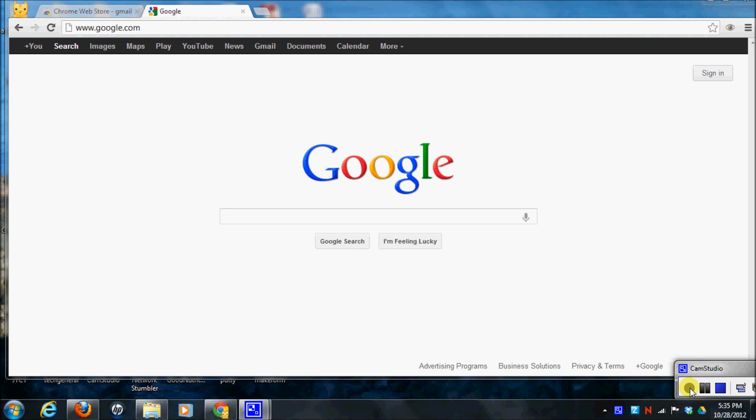If you don't already have Chrome installed onto your computer, you can just go to www.chrome.com and download it.